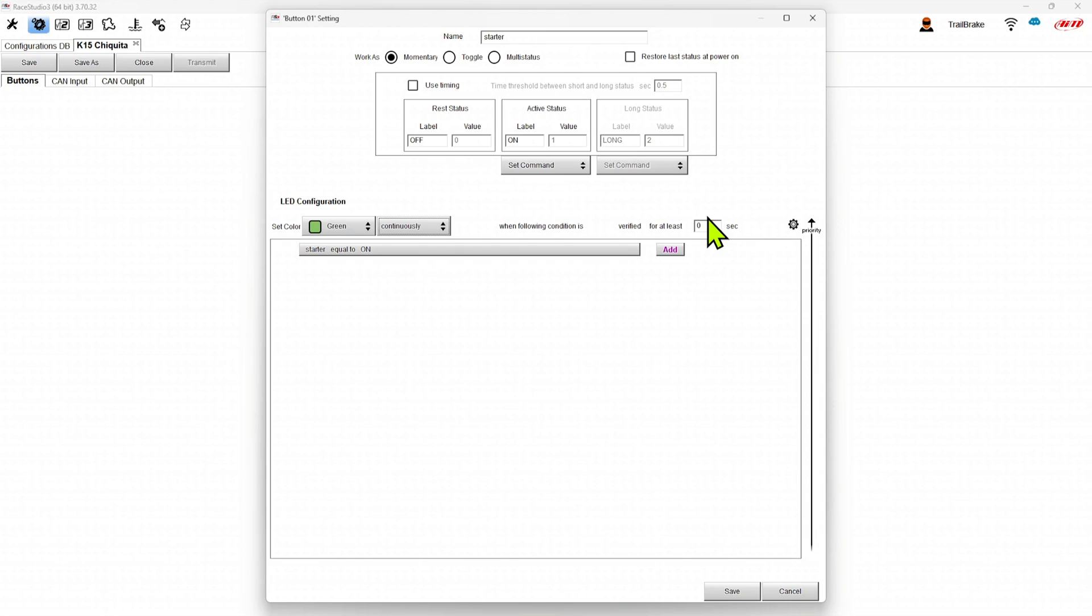That might be nice if you want to have to have the color change after a signal is at a value for some amount of time so you don't get false alarms. Here it's just going to be green when we hold the button in.